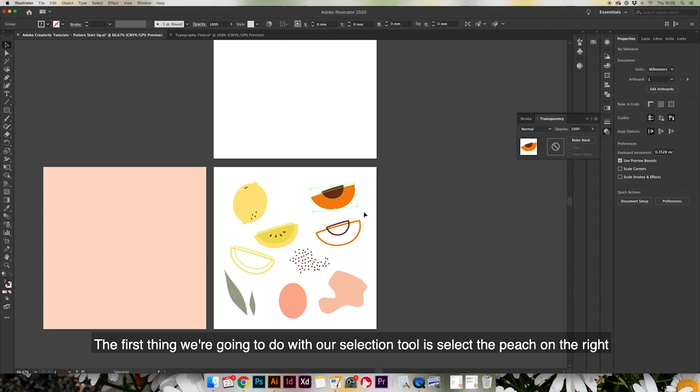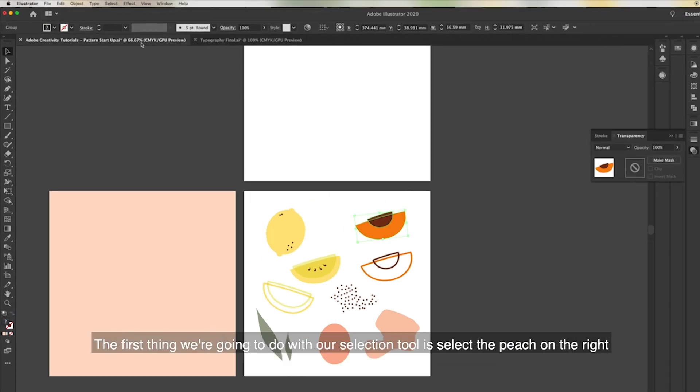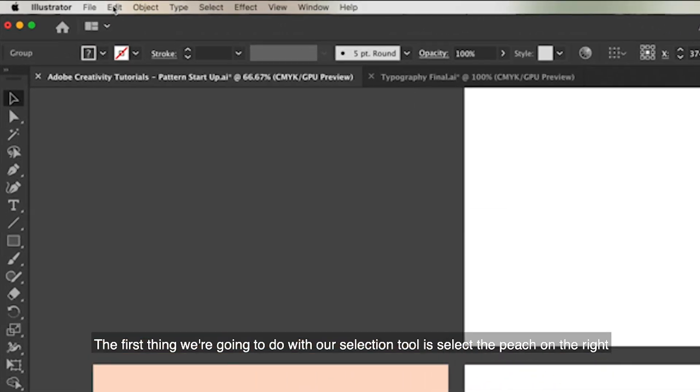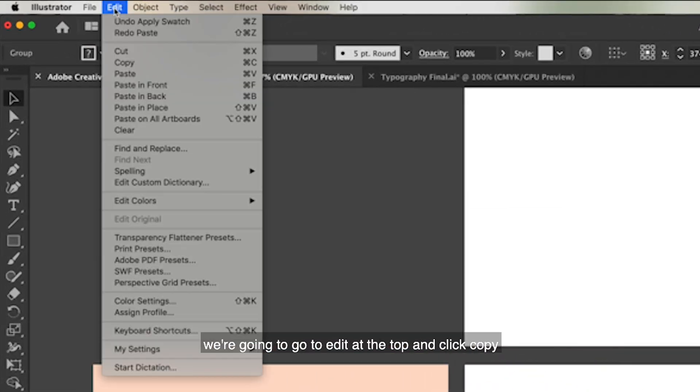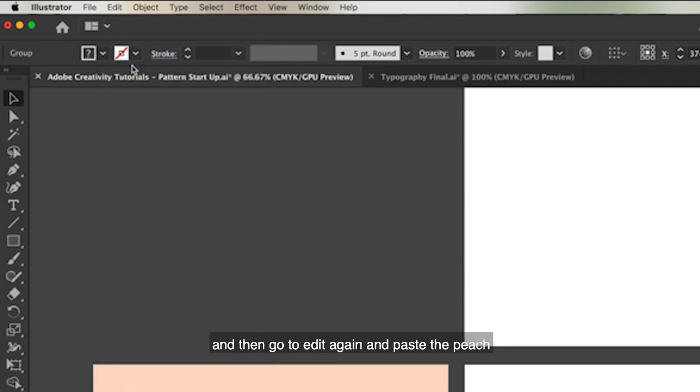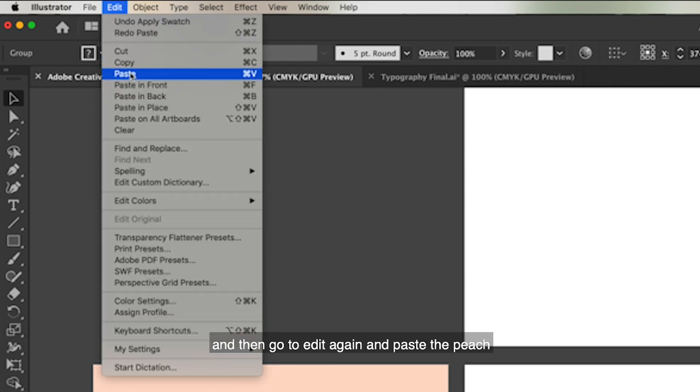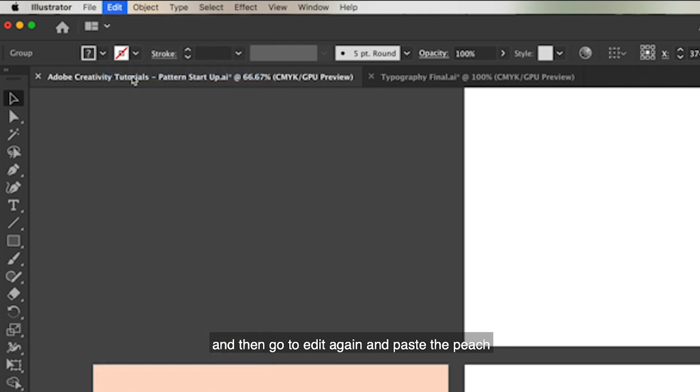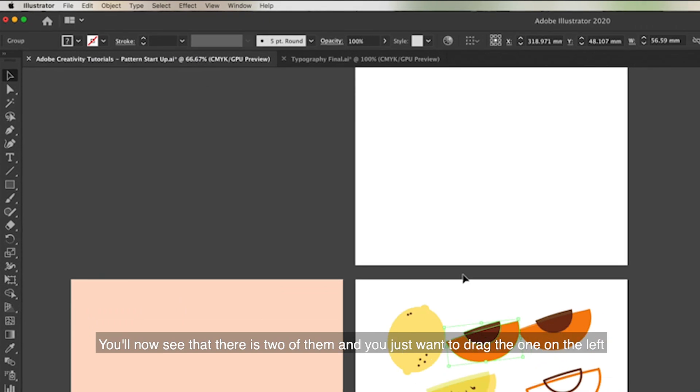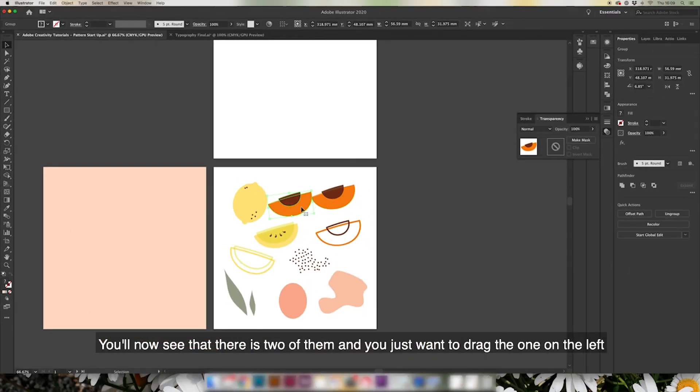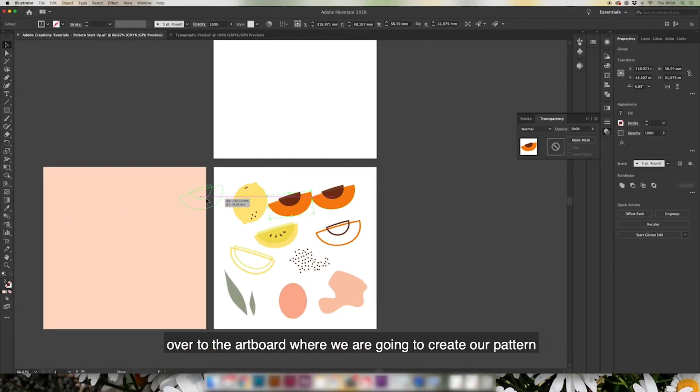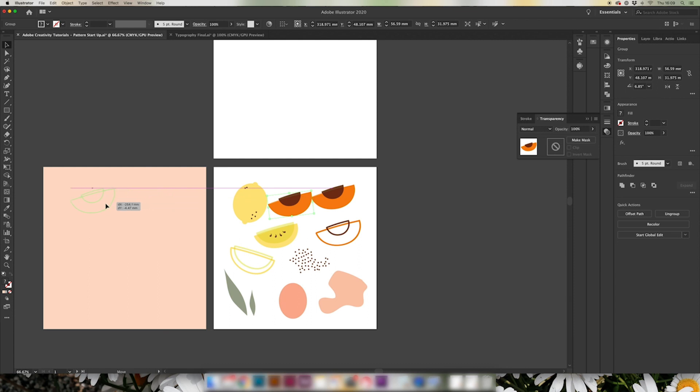The first thing we're going to do with our selection tool is select the peach on the right. We're going to go to Edit at the top and Copy, and then we're going to Edit again and Paste the peach. You'll now see that there's two of them and we're just going to drag the one on the left over to the artboard where we're going to create our pattern.